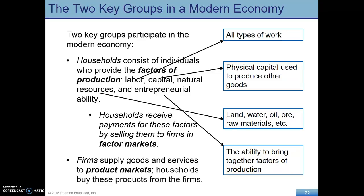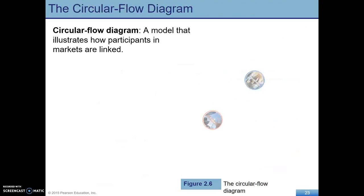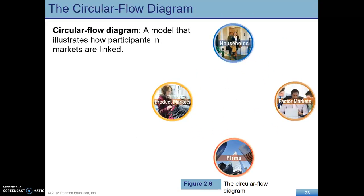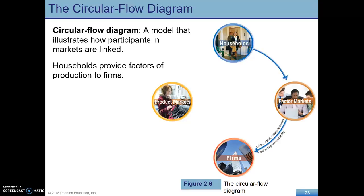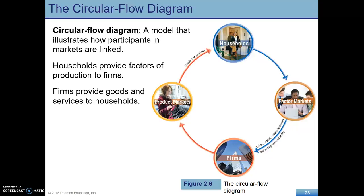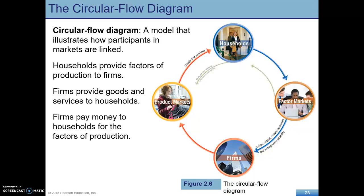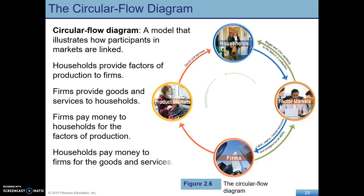On the other side, we have firms. They supply goods and services to product markets and then households buy the products from the firms. So we have this circular flow diagram showing how households and firms are linked. Households give labor and own the natural resources and entrepreneurial ability, supply that in factor markets, and firms buy them. Then firms provide goods and services to households. Firms pay households for the factors of production — so they get wages and return on capital.